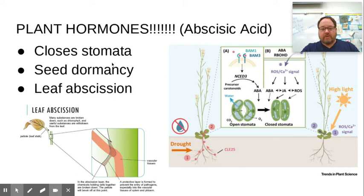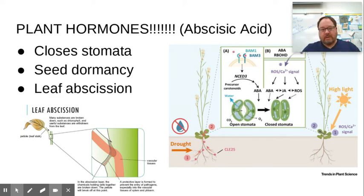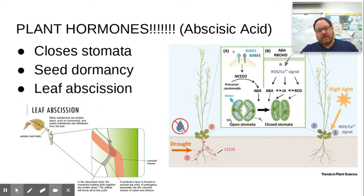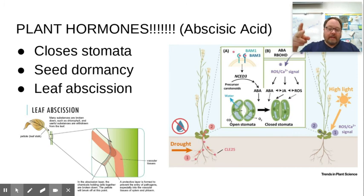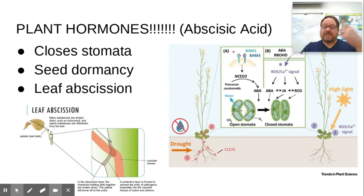Abscisic acid also promotes seed dormancy — you don't want seeds to start dividing too early or while still inside the fruit, so abscisic acid keeps them dormant until the appropriate time for germination. The hormone also gets its name partly because it promotes leaf abscission. In fall, when there's less sunlight, photosynthesis slows, chlorophyll breaks down, and leaf tissue dies. Abscisic acid levels increase, severing the xylem and phloem that connect the leaf to the plant stem, and the leaf falls off. Abscisic acid is very active in fall.